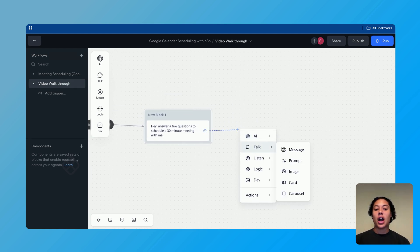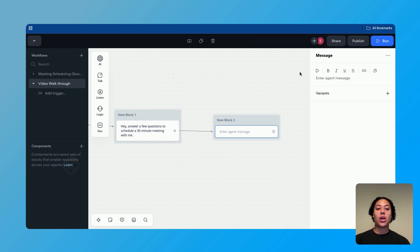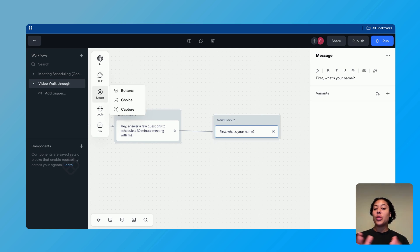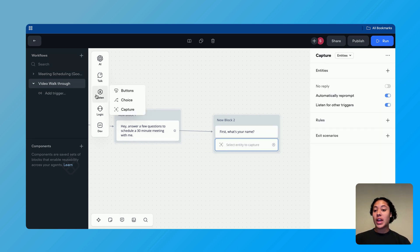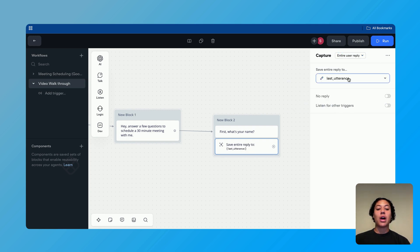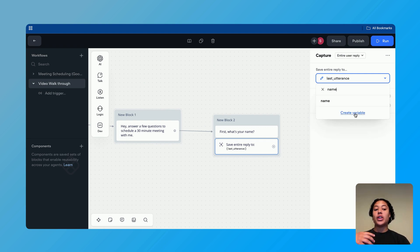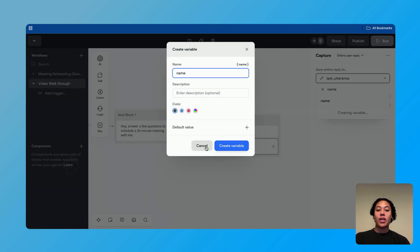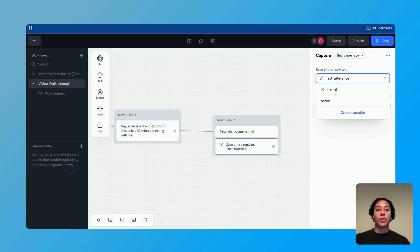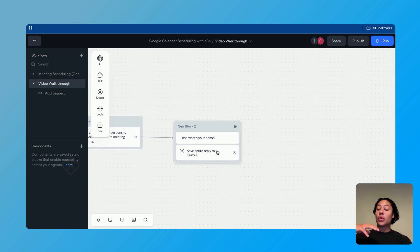Next, we're going to move into another talk block with a message. We're going to say, 'First, what's your name?' This block will collect the user's name. Then we go down to listen, because we need to listen to what the user's response is, capture it, and store it in a variable. We put in a listen and capture block, go to entities and select 'capture entire user reply,' then set the variable to 'name.' If you haven't created this variable, just press the create variable button.